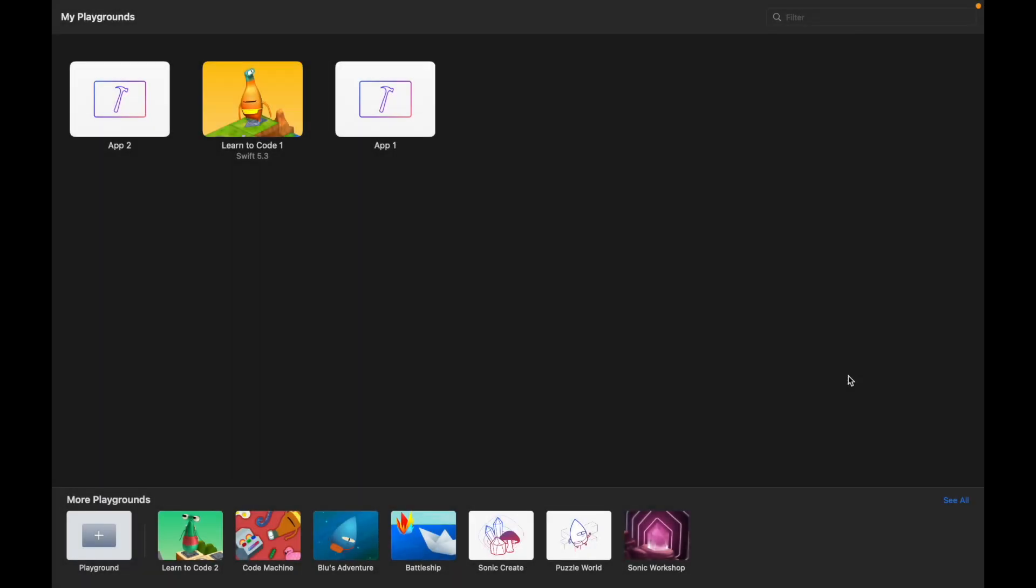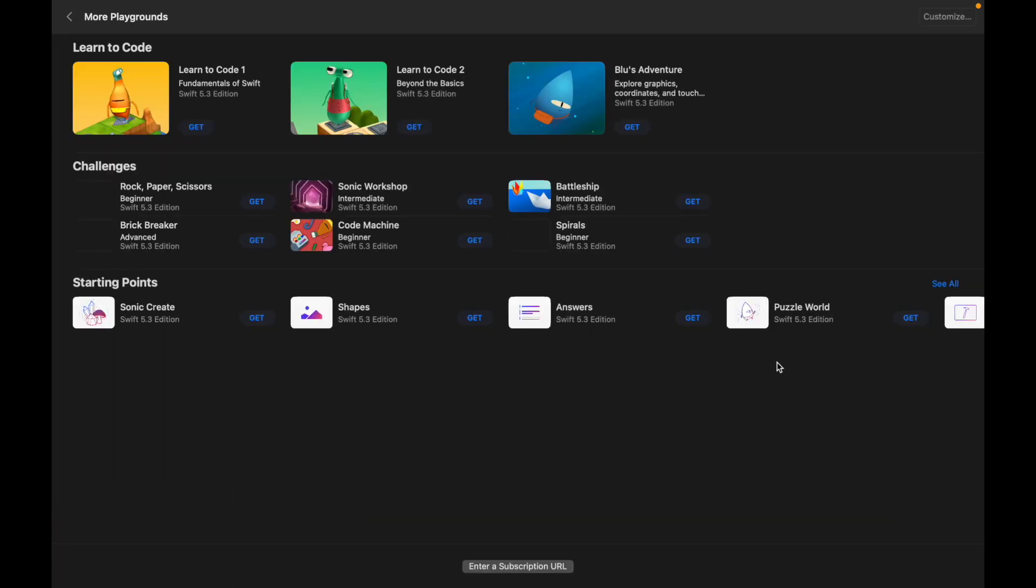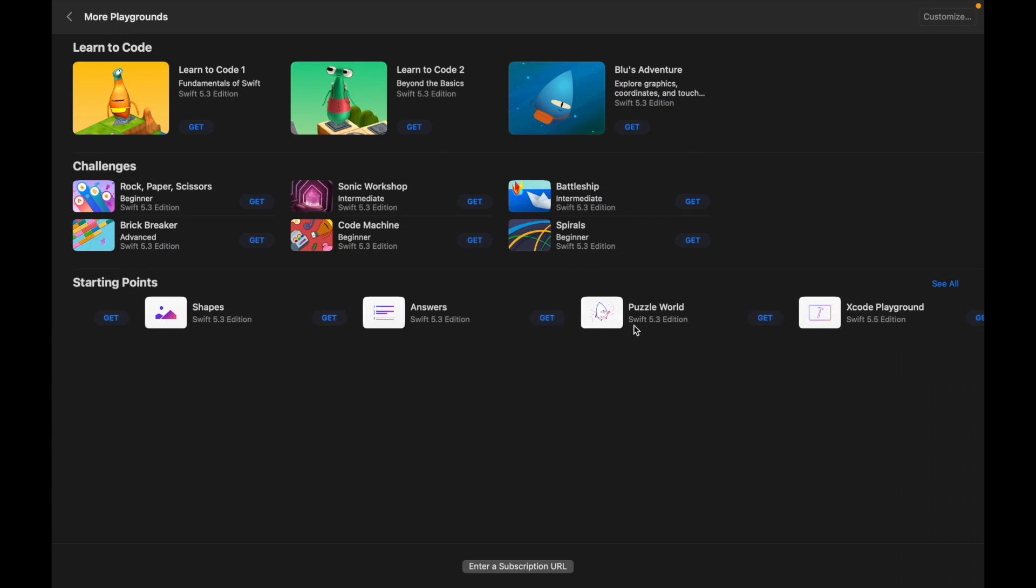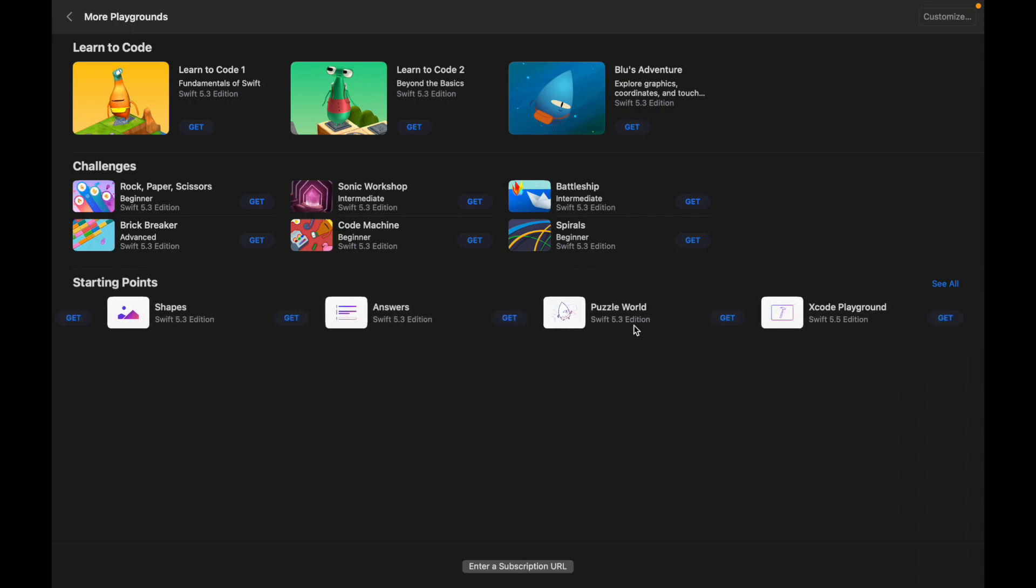What we're gonna do is start right here in Playgrounds, so let's get started. The first thing that we're going to want to do is set up a new Playground. We're going to go here to the bottom right hand corner, click 'See All', and what we're looking for is this starting point row here.